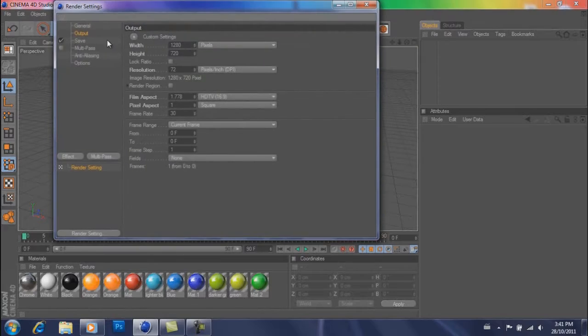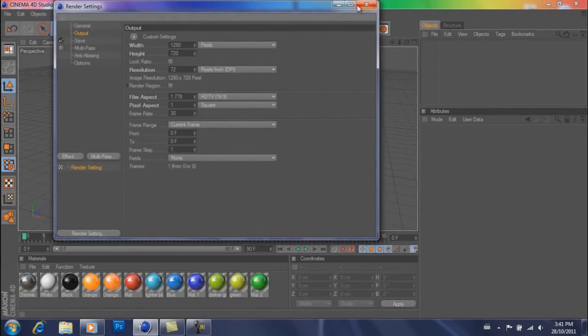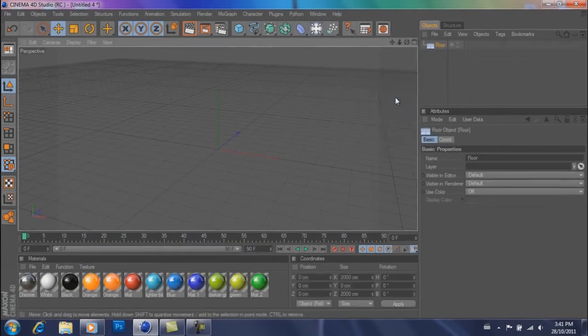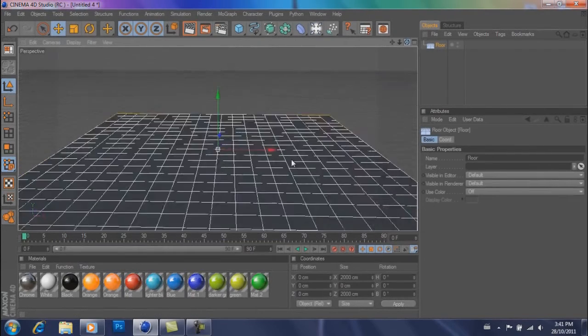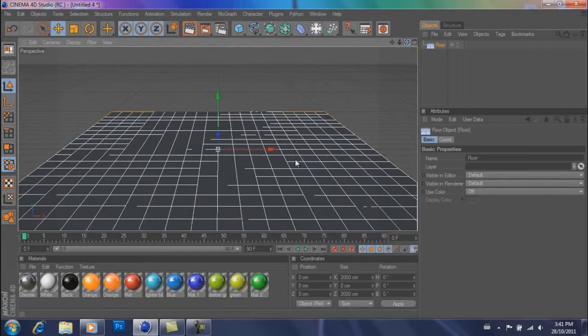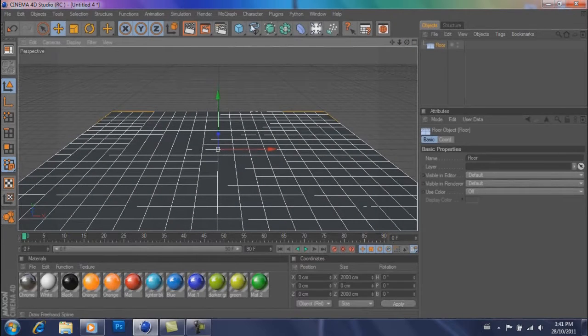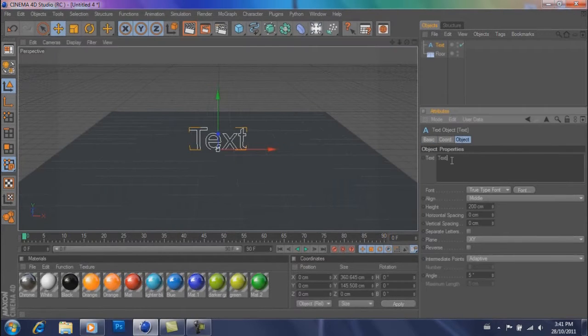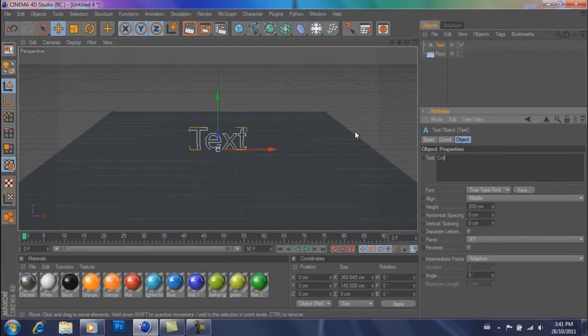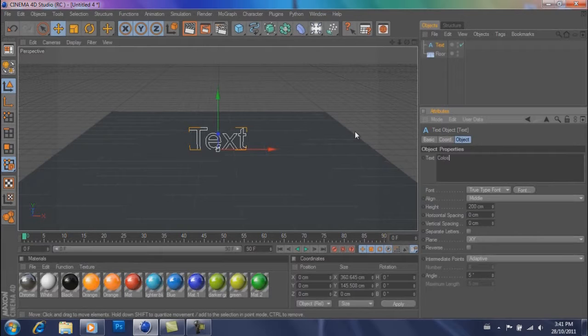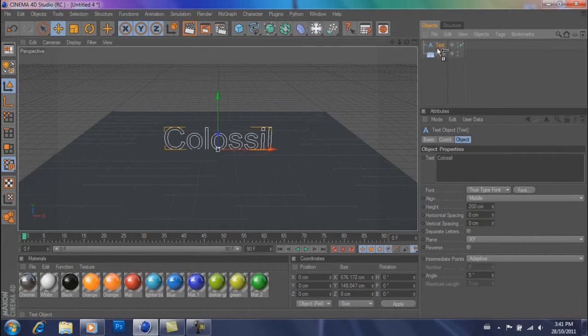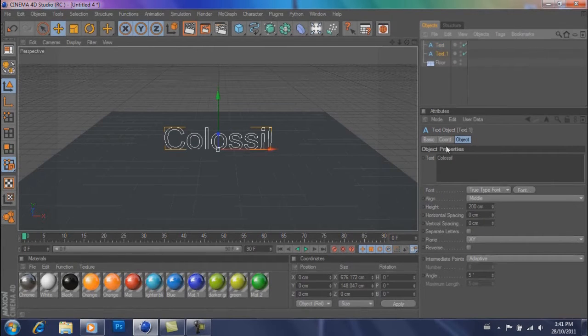So right away go in and change your output to 1280x720 and then create a floor. Create your text spline and change it to whatever you want your first text to be. I'm going to put mine as Colossal and then drag it down.